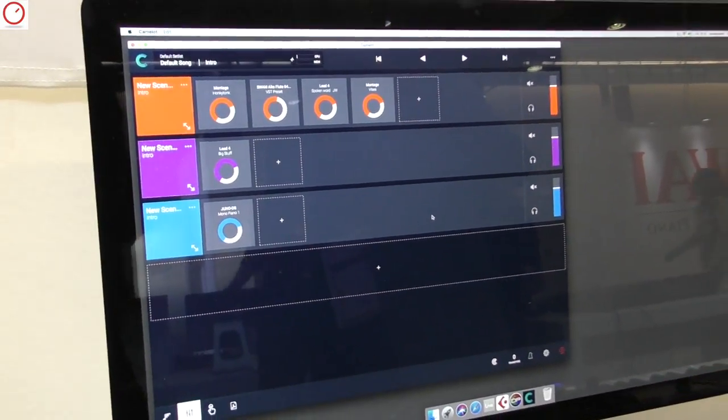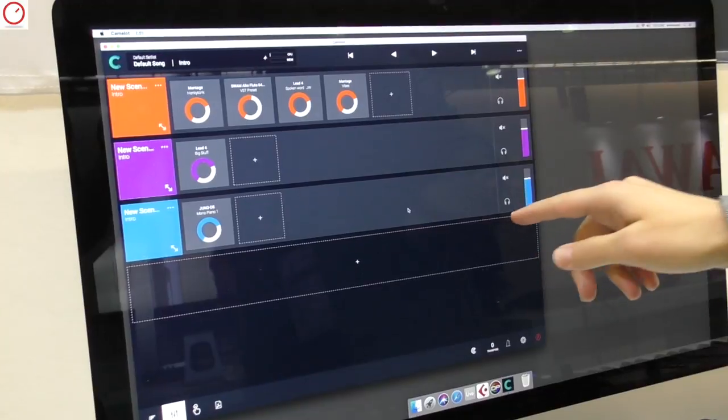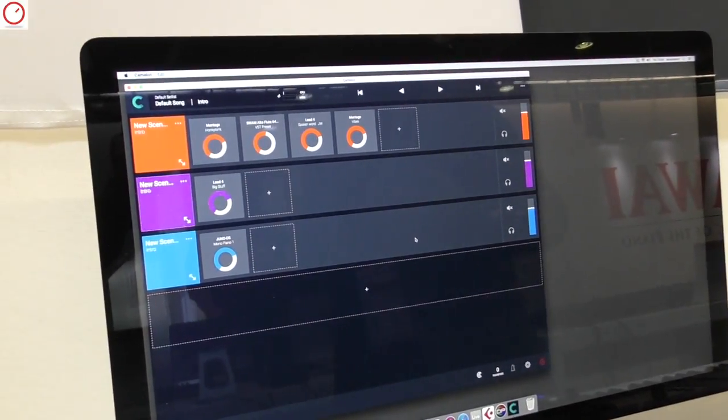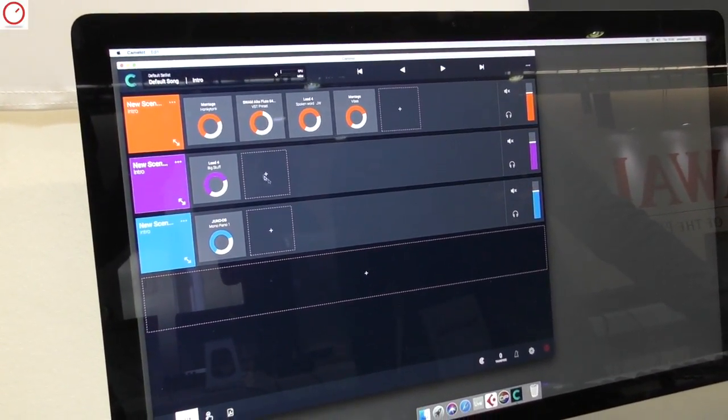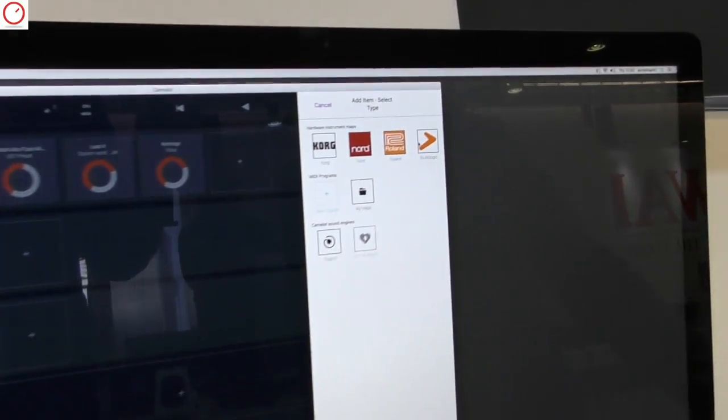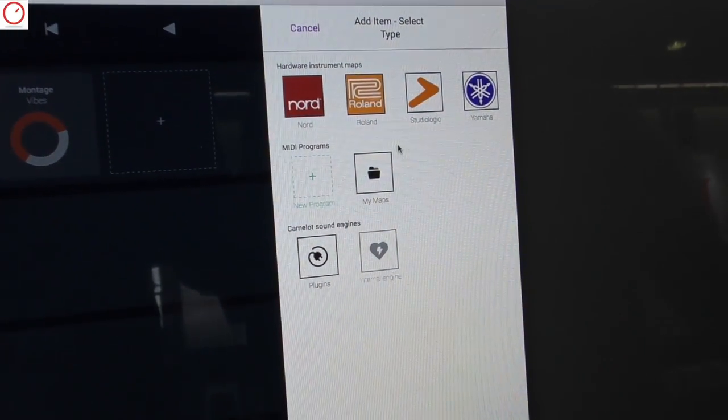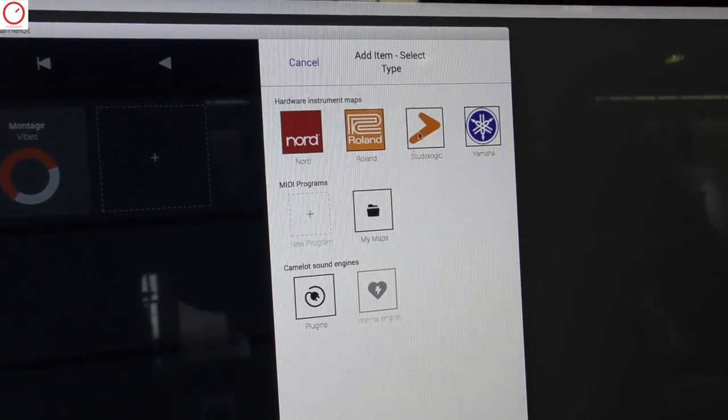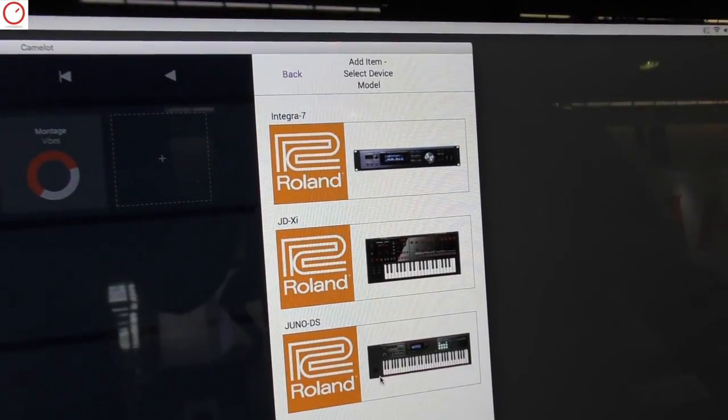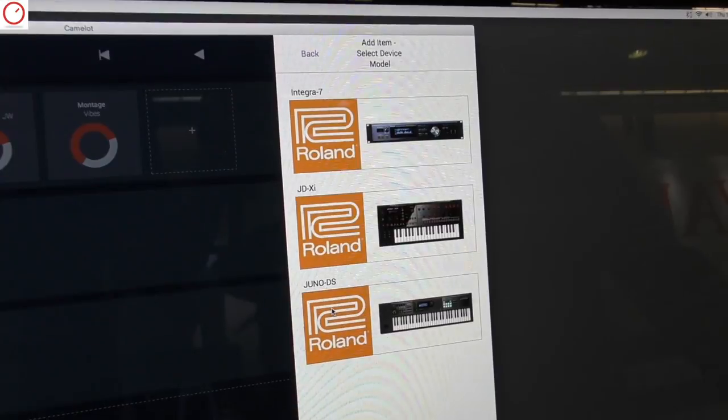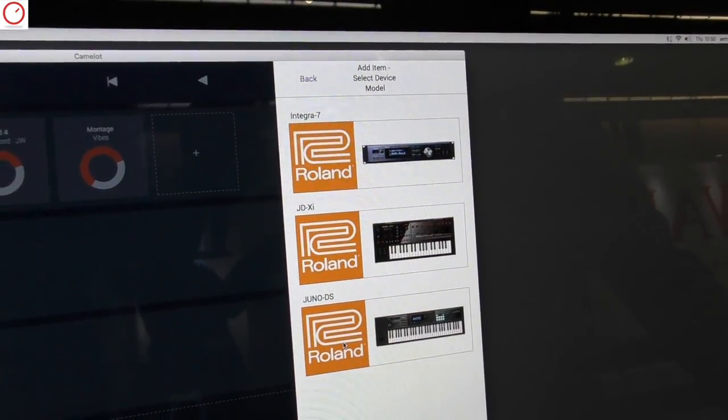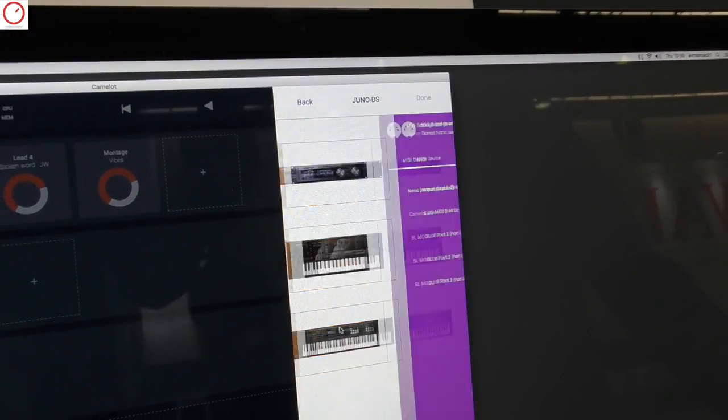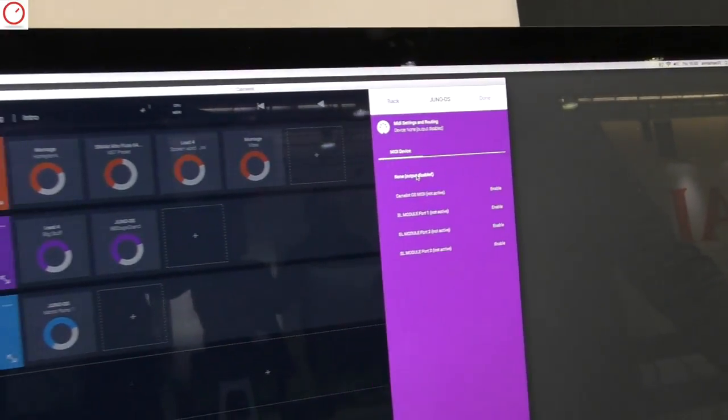And inside each layer that you can see, you can attach hardware or software instruments. The cool thing that we have done is that we are working with hardware manufacturers to create maps of their instruments. So the user does not have to learn the MIDI implementation map to select a sound.